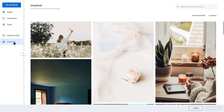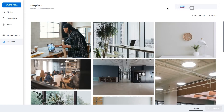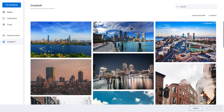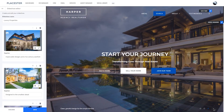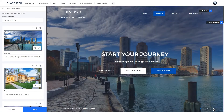Go to the media library and select Unsplash. Type in the search bar what you need and add the picture to your library. With a great hero header, it's easier to draw visitors' attention. It will also help you build that image of a local agent or broker.